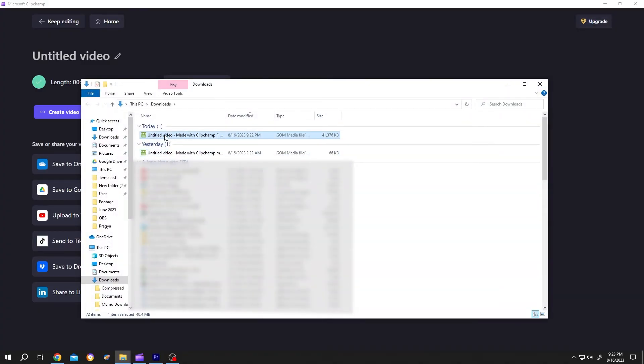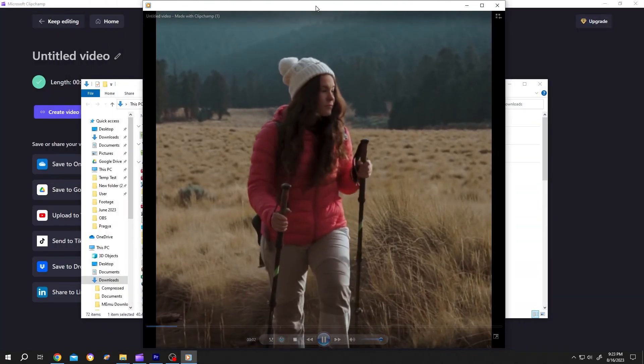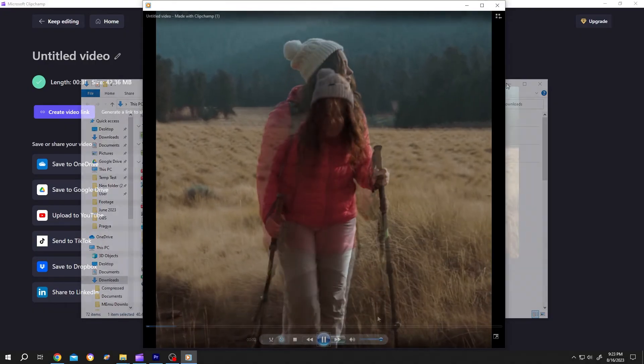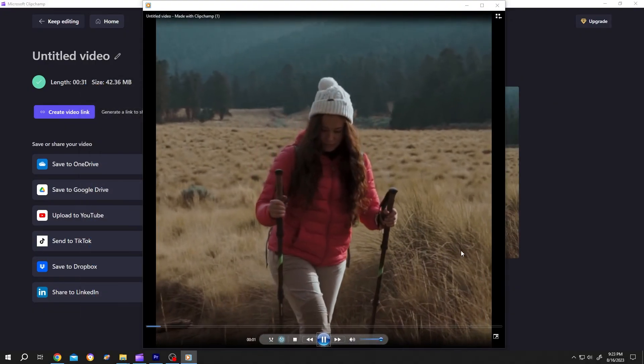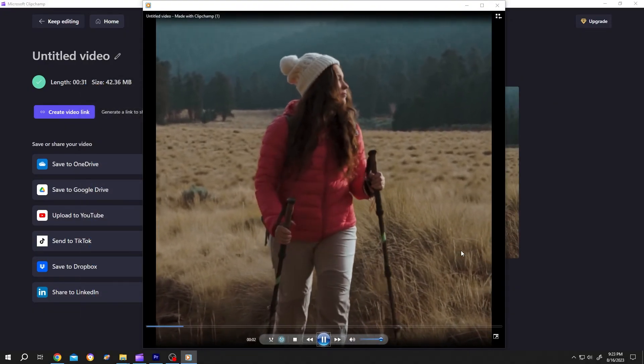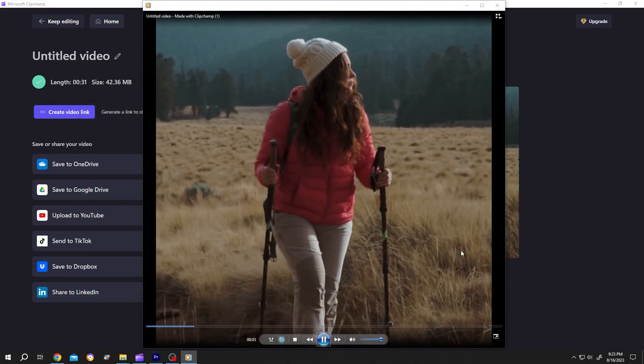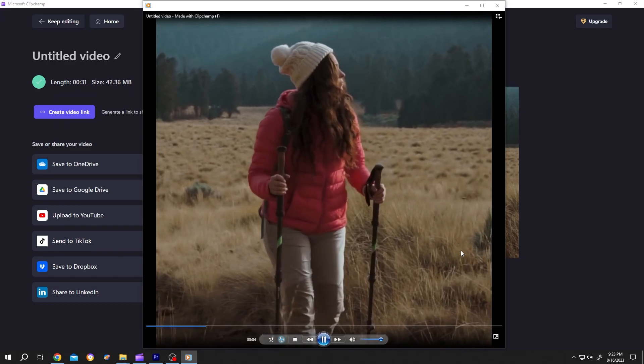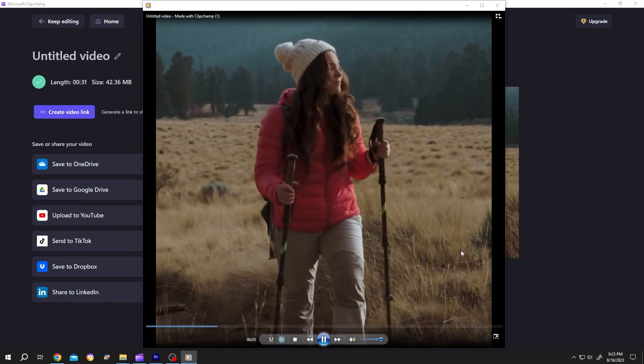See, it's square. So guys, that's how easily we can resize a video in Clipchamp. Thank you guys for watching, have a good day.